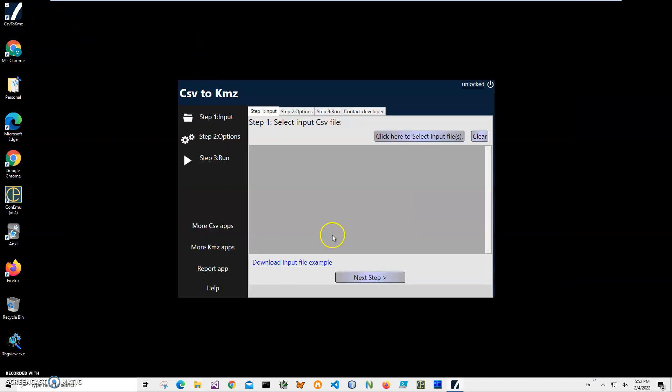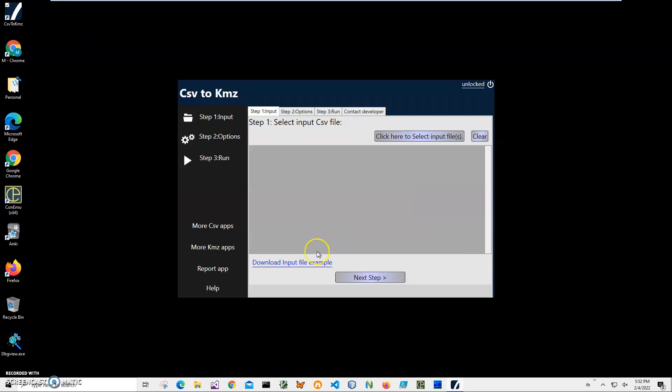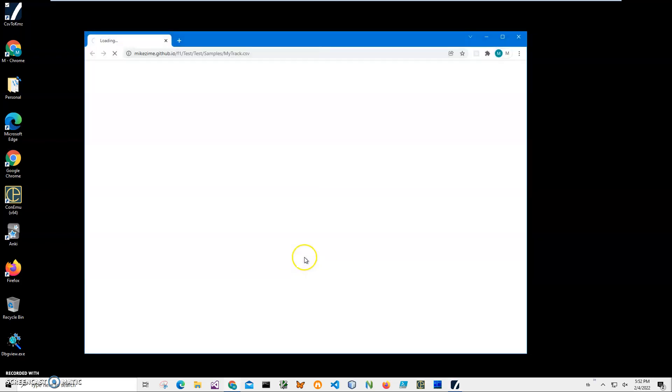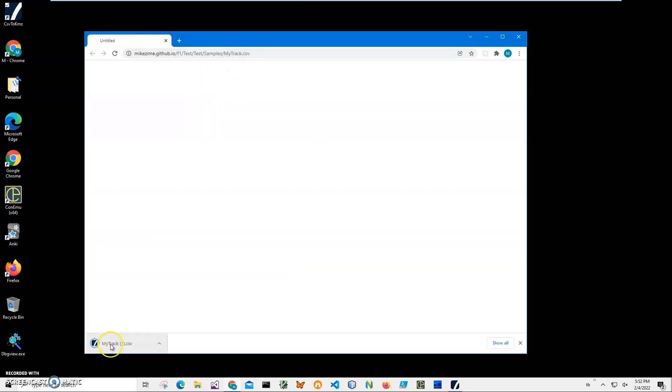Now if you want to have an example of my CSV file, you can click on this link and it will open a browser and it will have my track downloaded on your computer, and you can try it for conversion.